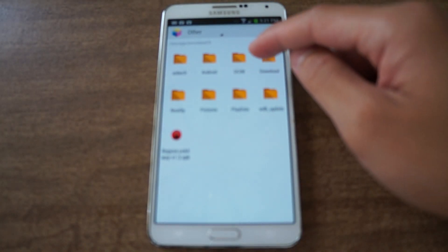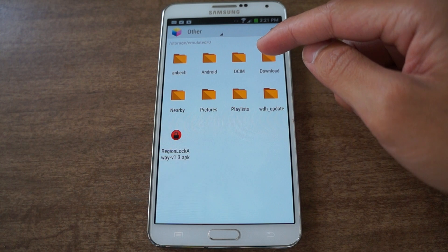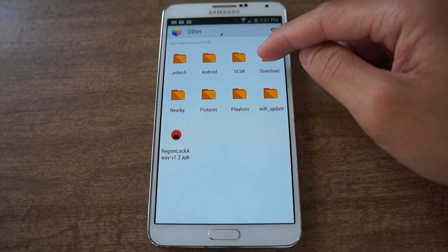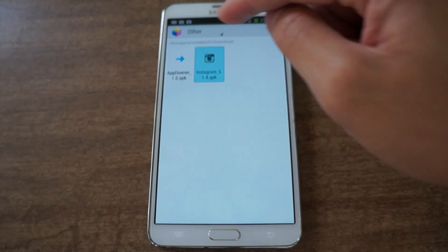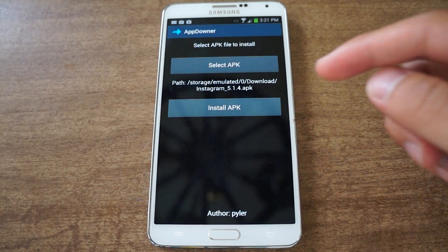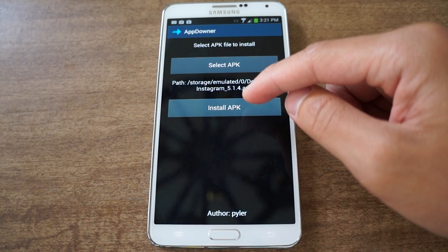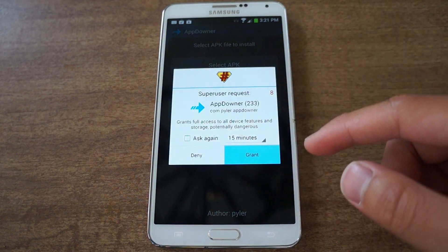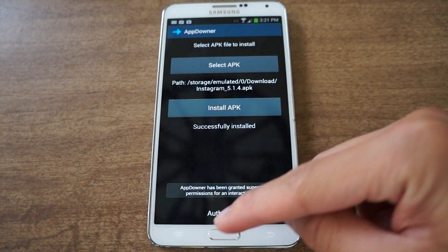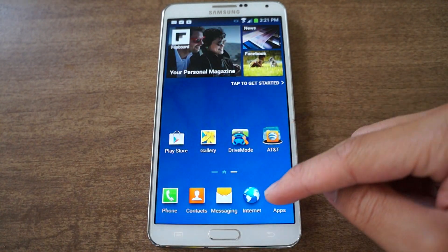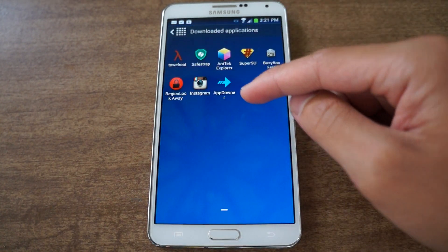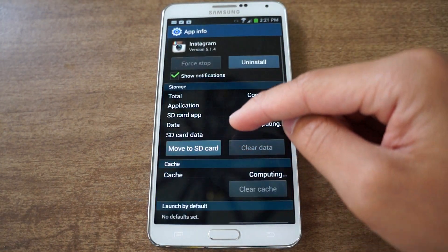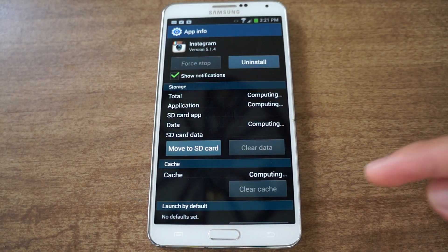I'm going to select the APK file that I downloaded from the link I provided. There are other APKs from previous versions so be sure to check out that website. I'm going to go to my download folder and click on the old version of the Instagram app, 5.1.4. Now I'll click on Instagram to verify it is downgraded — go to app info, and there it is. I downgraded Instagram.